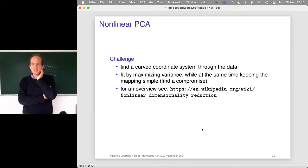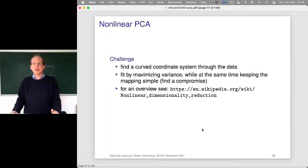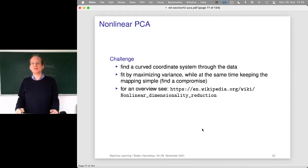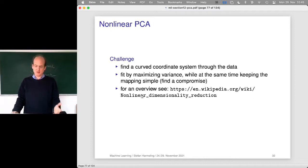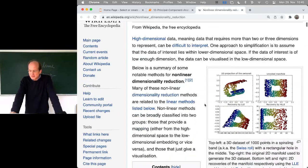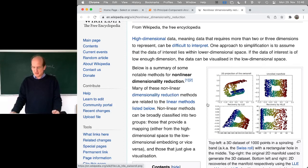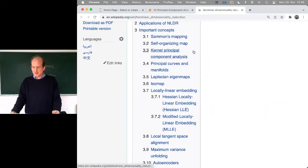Nonlinear PCA, stated in words, is: find a curved coordinate system going through the data. However, there are two opposing goals — simplicity of the mapping and maximizing the variance. Most methods proposed for nonlinear dimensionality reduction have many approaches. For example, the Wikipedia article on nonlinear dimensionality reduction lists methods starting with Sammon's mapping, self-organizing maps, and so on. Let's quickly look at those two.